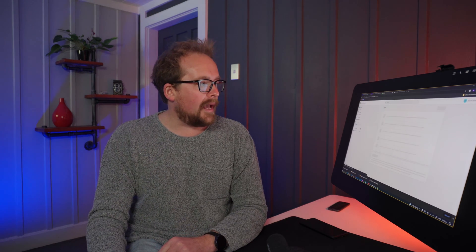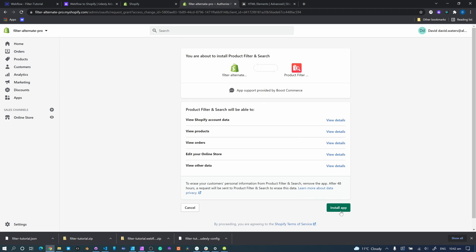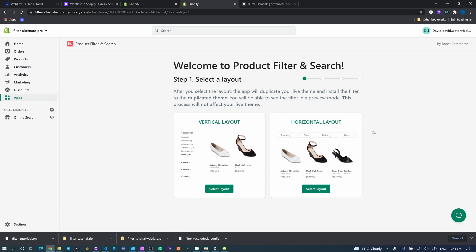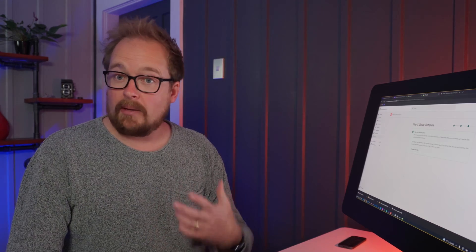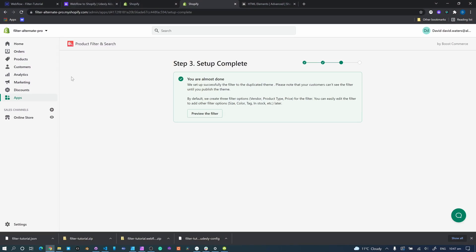So this is a completely clean new setup. Nothing's been done to it except that I've added the Webflow importer app, which we'll need. Now we need to add the Filter and Search application — you can use the link below. Once you hit this section, just install the app. Once it's installed, you get this page and you can select your layouts. We're going to choose the horizontal layout — you can change this later on.